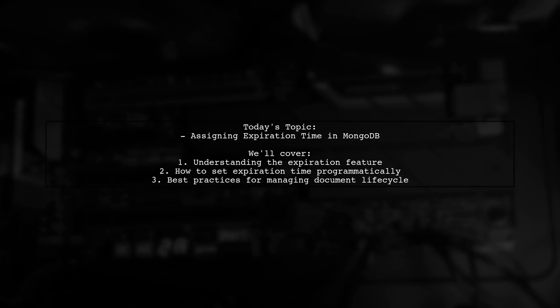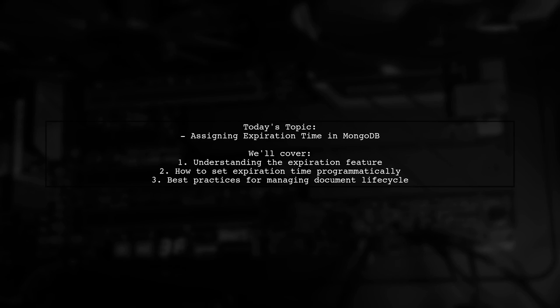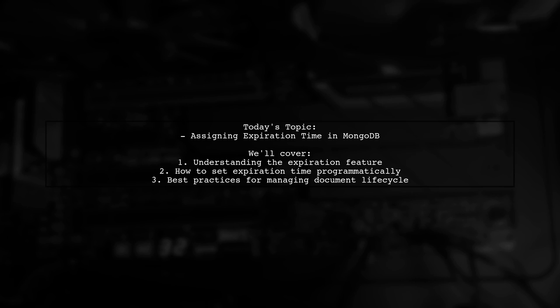Welcome to our Tech Explainer video. Today, we're tackling a question that many developers encounter when working with Spring Data MongoDB. Our viewer is curious about how to assign expiration time to a document in MongoDB programmatically. This is an important topic, especially for those looking to manage data lifecycle effectively.